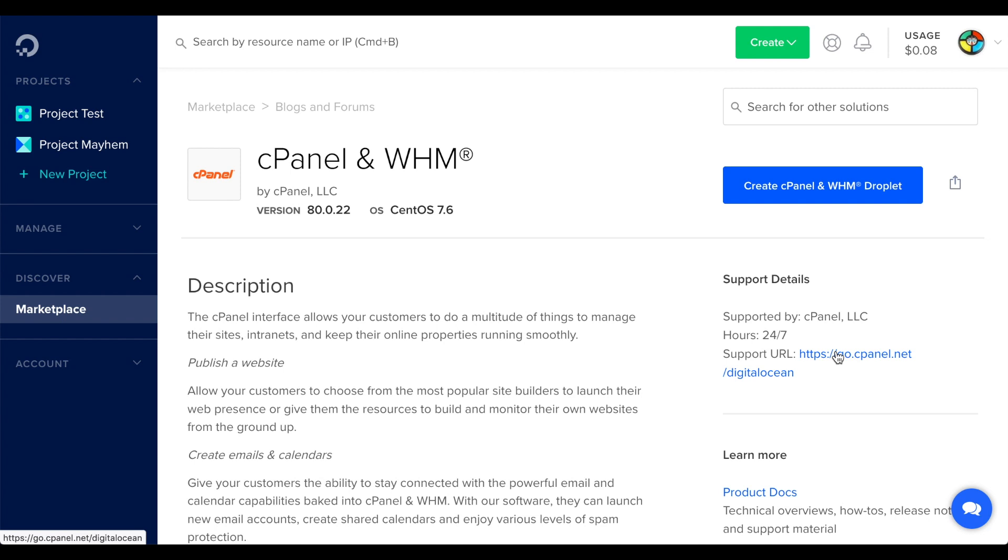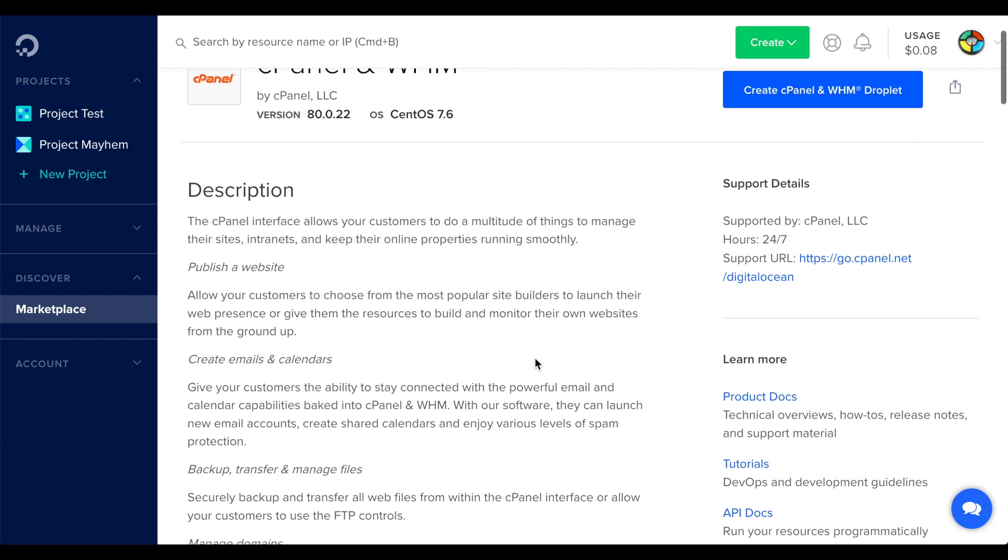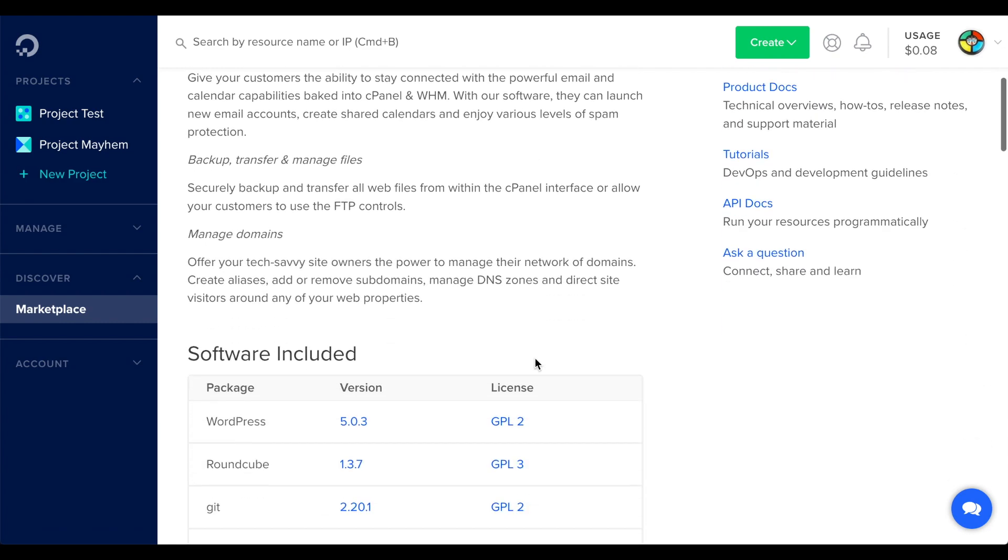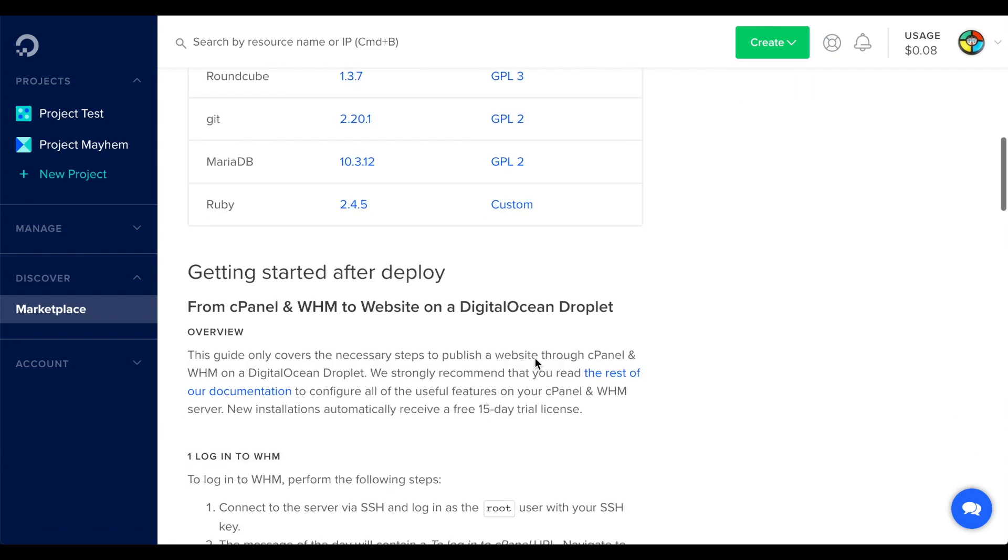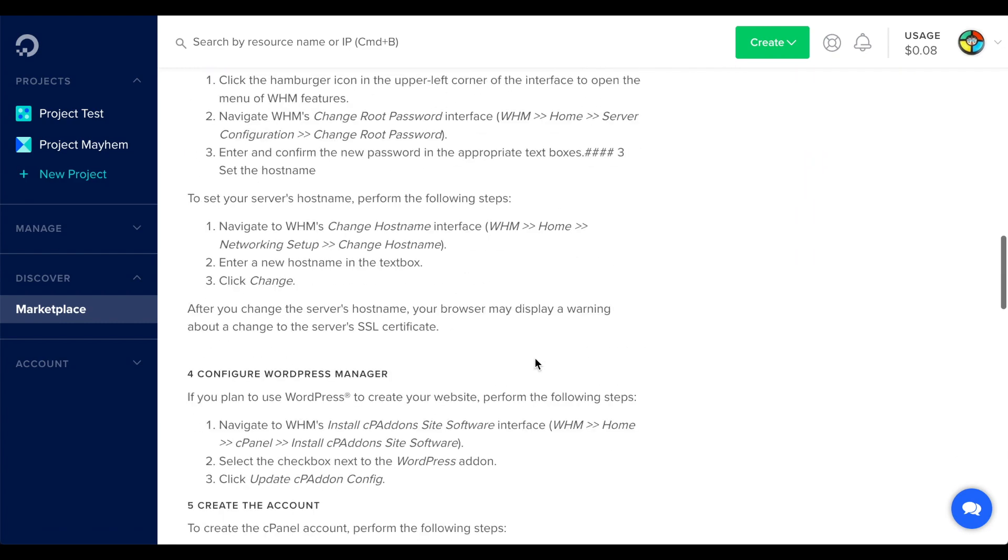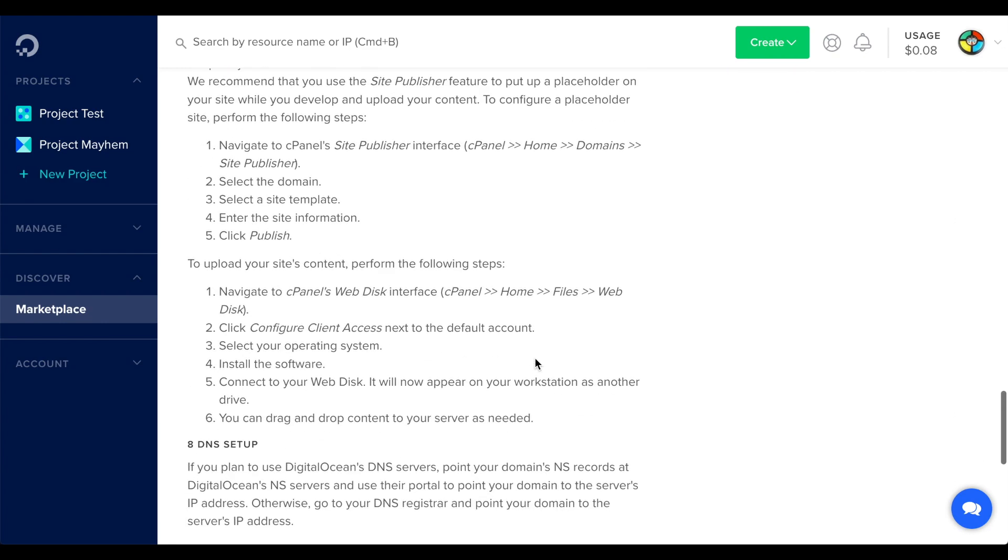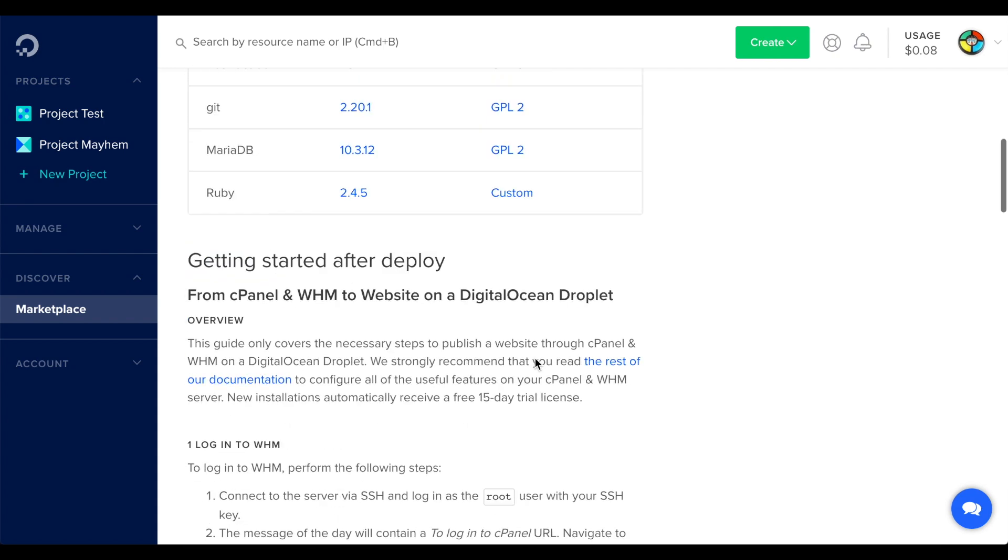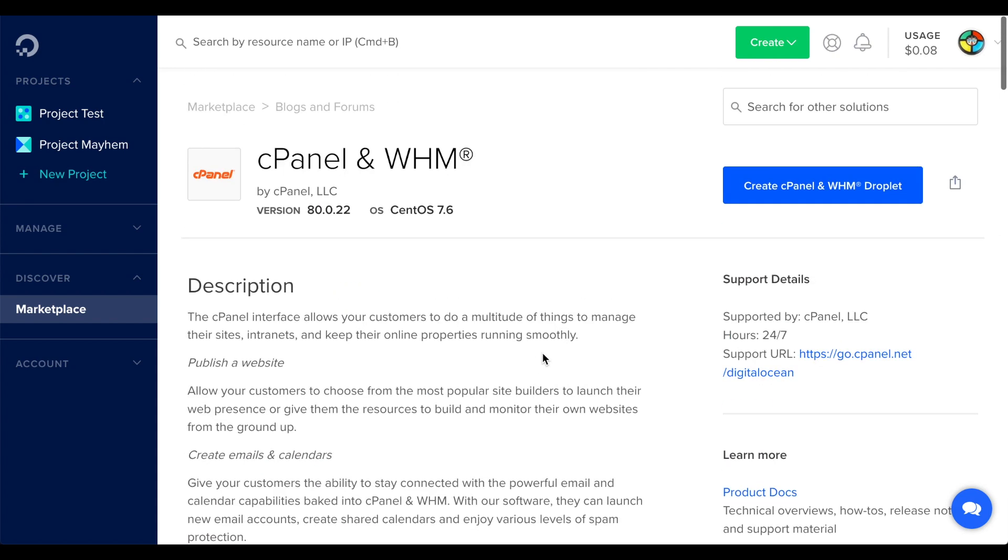It lists useful information about cPanel and WHM, such as included software and links to our documentation. Let's click Create cPanel and WHM Droplet.